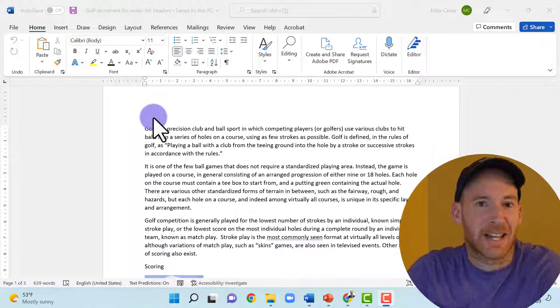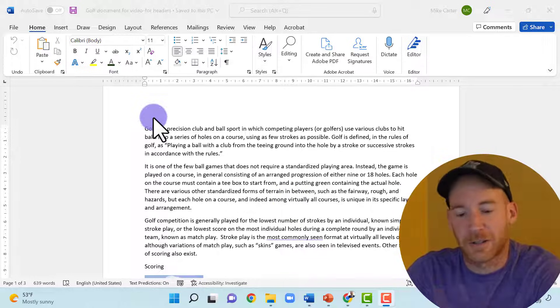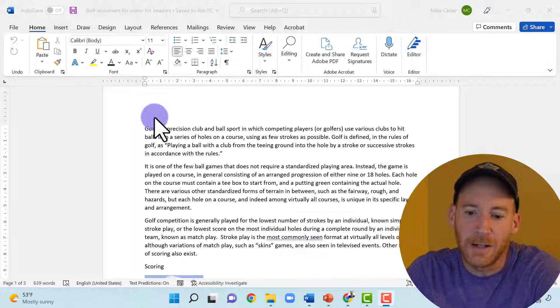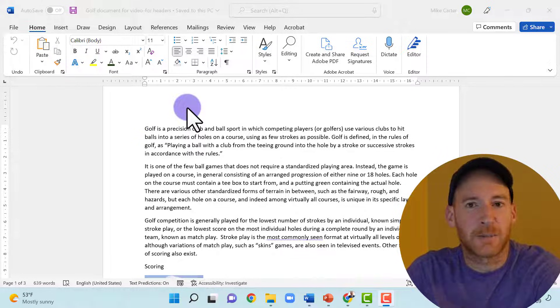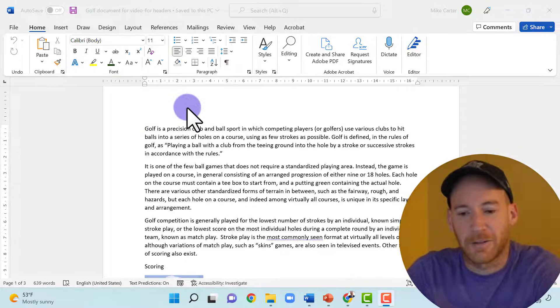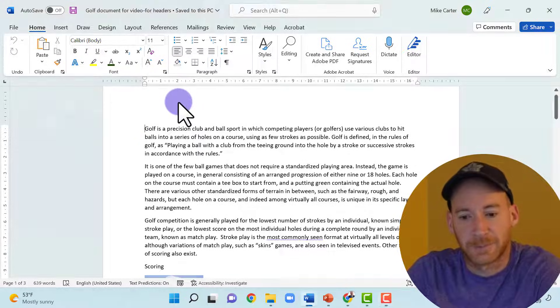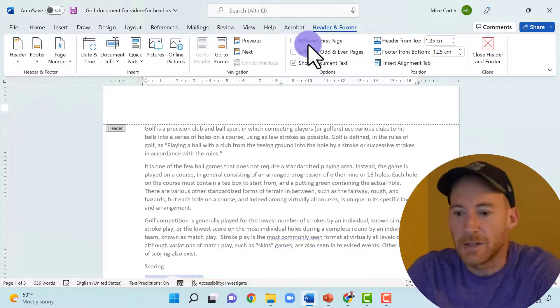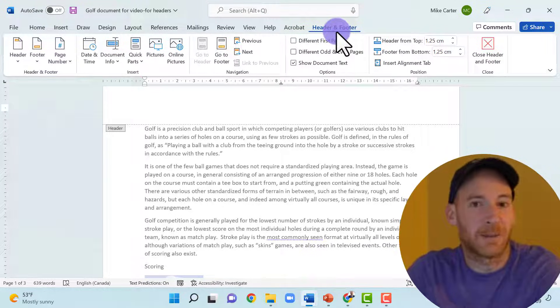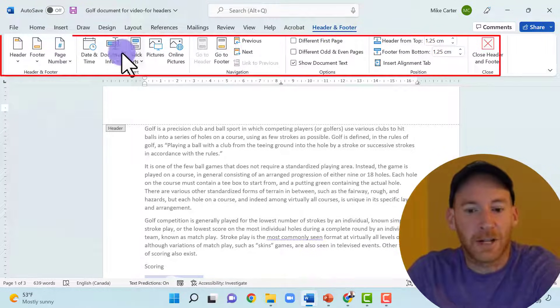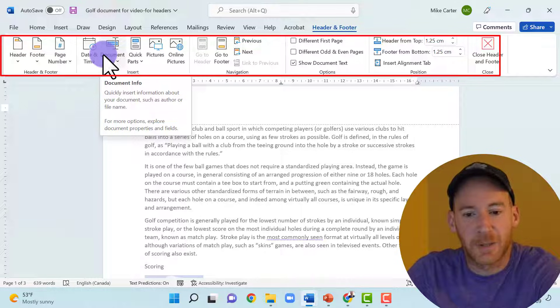To access the header options, a really quick way to do that when you start Microsoft Word is just to find the empty white space at the top of your document and then just double click it. Then you see this header and footer tab pops up and you've got a ton of options in this ribbon.